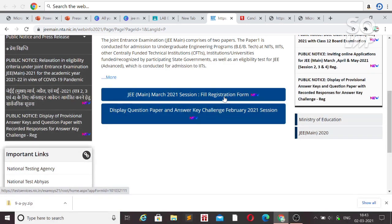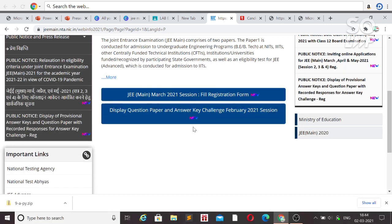If you do a duplicate registration with the same name, both applications will be cancelled, so be careful. Also, if you have mistakenly applied for two attempts with two applications, you should cancel one. If you don't do that, both applications will be cancelled and you won't be able to attend the exam.